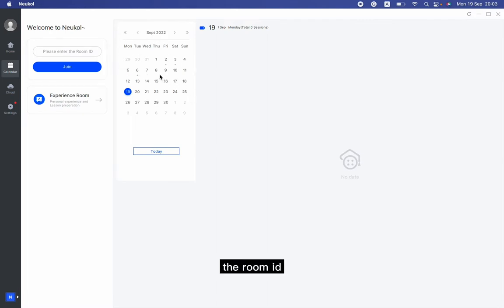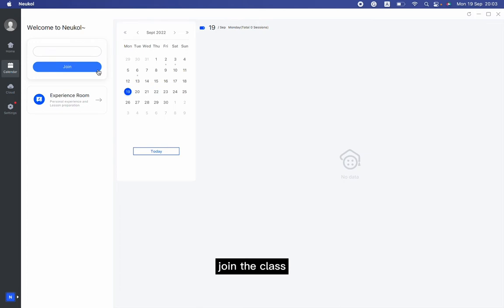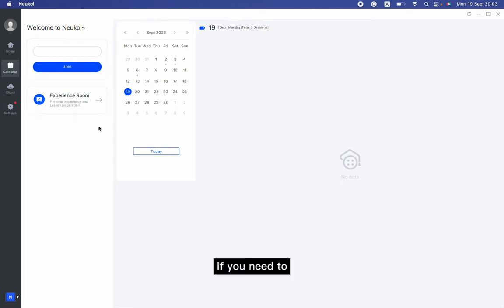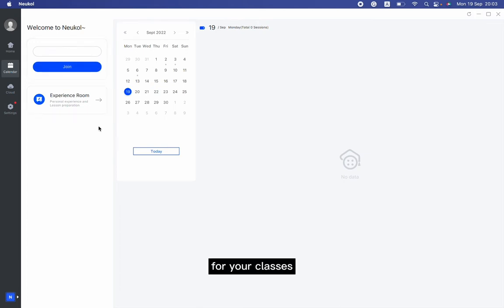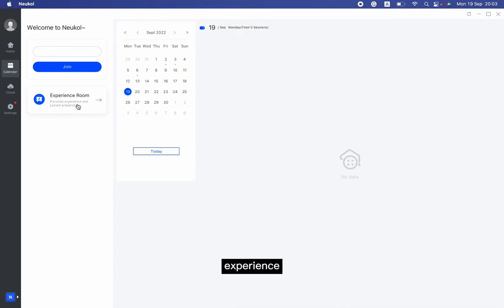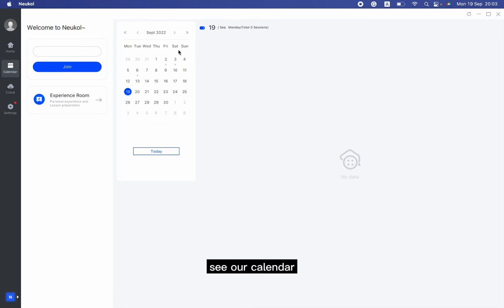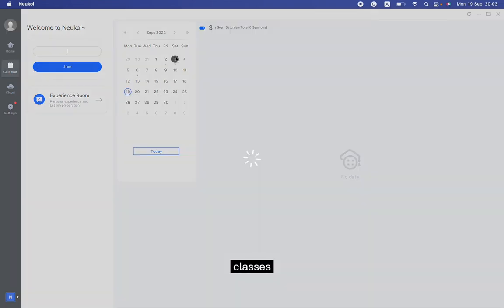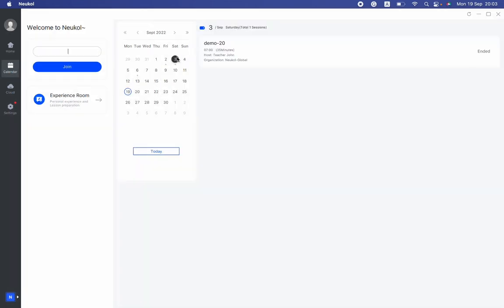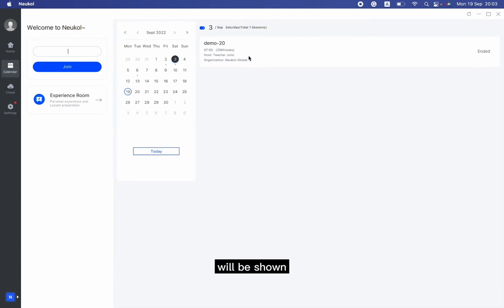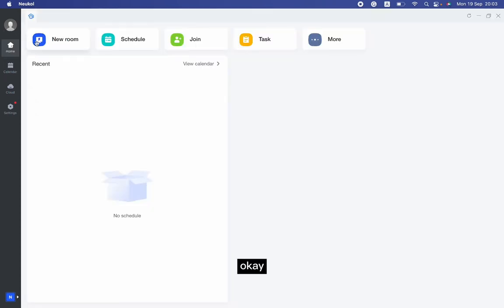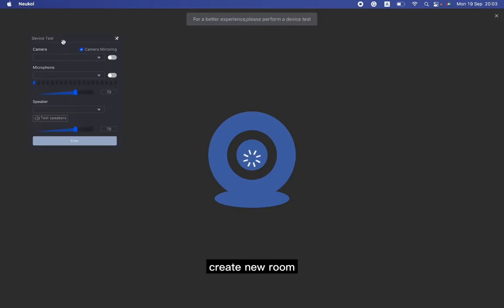If you have the room ID, enter and join the class. Before the class, if you need to prepare for your classes, you can experience the room. We're able to see our calendar here. If I have classes, my classes will be seen like this.